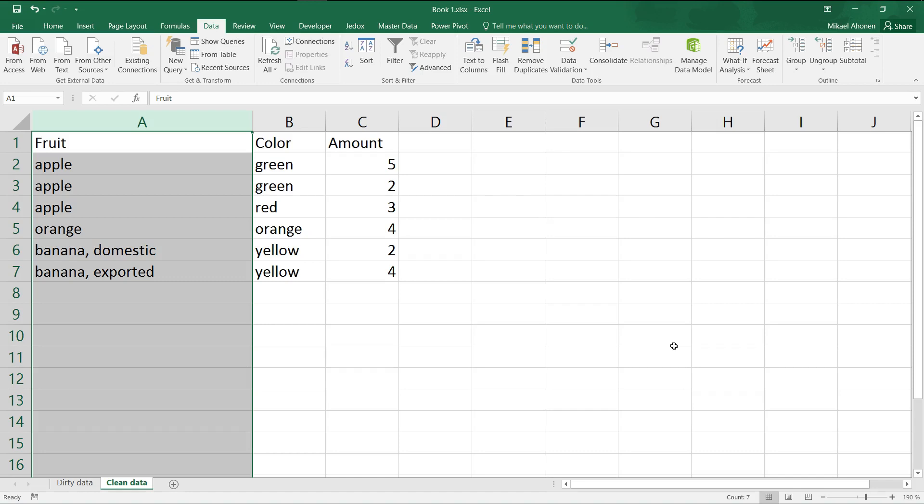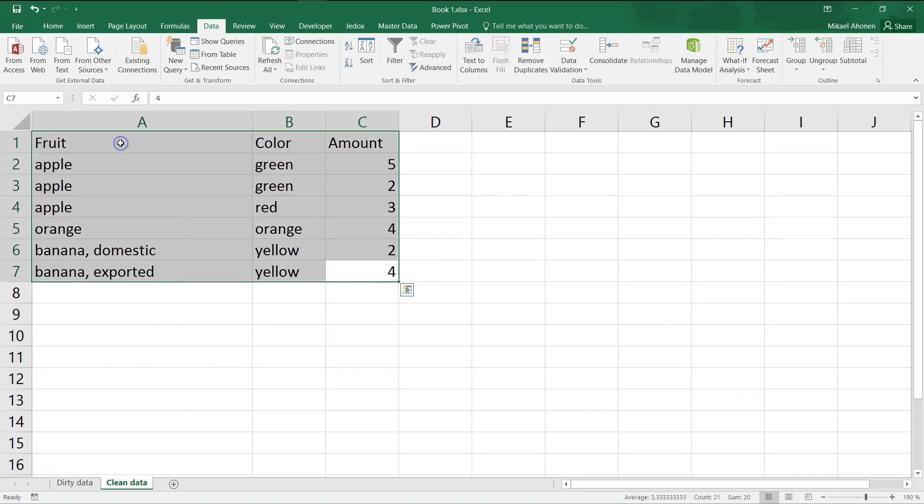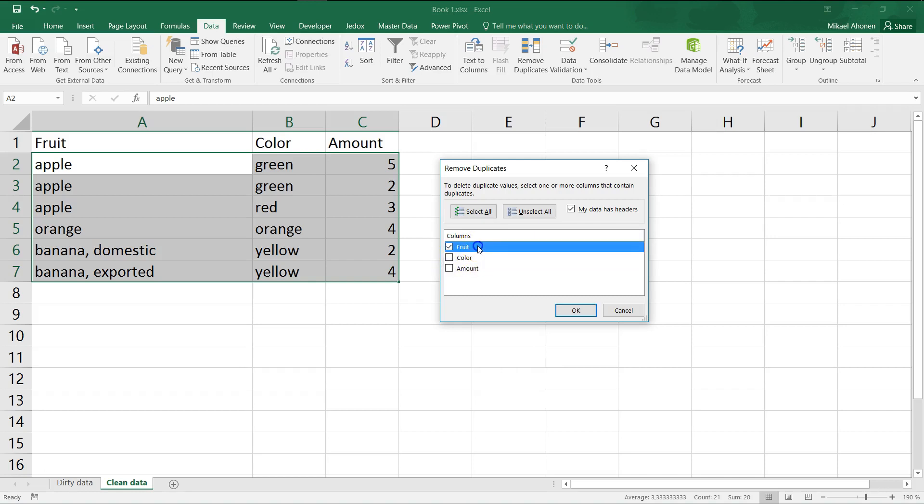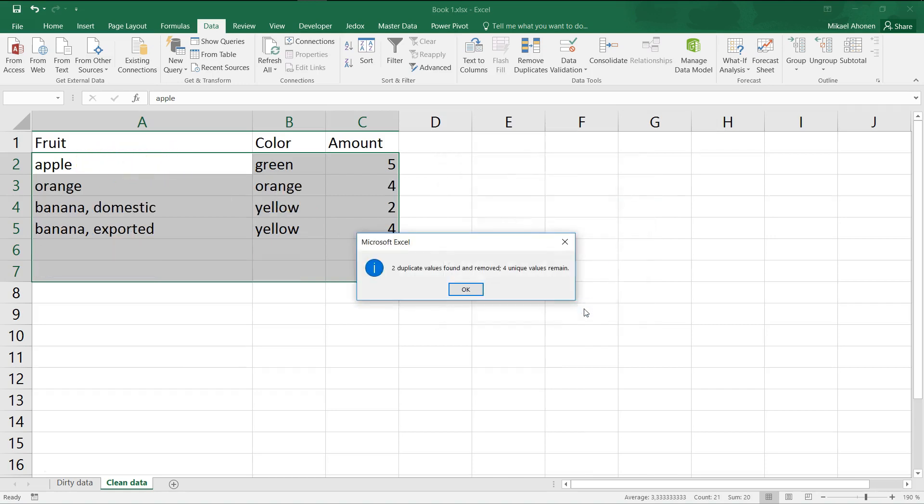Next, select the whole data range and click remove duplicates. From the pop-up window, you can select the fields that define duplicate rows. By selecting only the fruit field as a condition, only the first instance of apple will remain in the data. I click OK and we see the results.